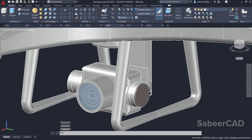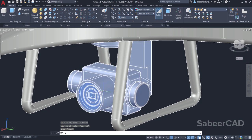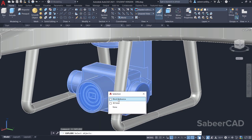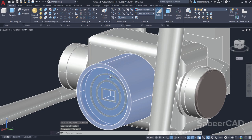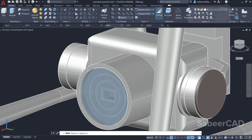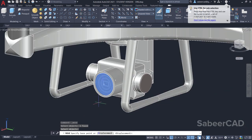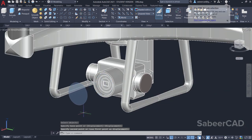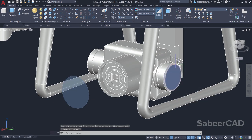This is a block — you can explode it using the explode command and explore the various components individually. For example, if you want to move the lens, you can just move it. The lens is a region. If you want to make a region, create a closed profile and give the region command. Likewise, each individual component can be selected, detached, and studied so you can recreate it.